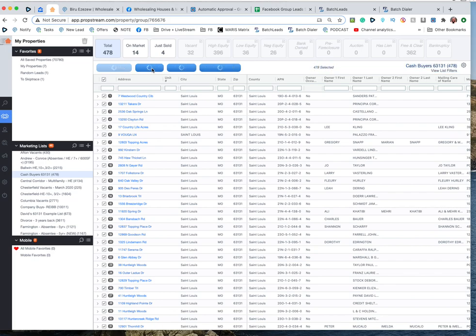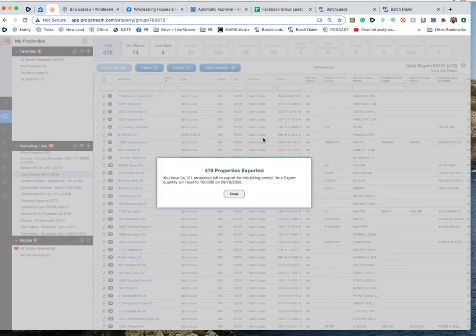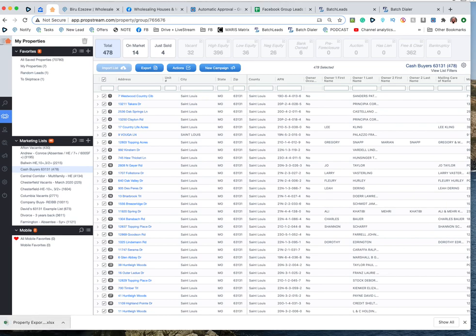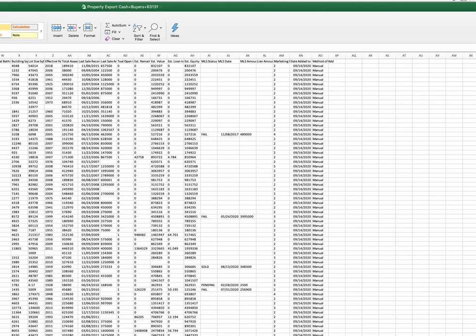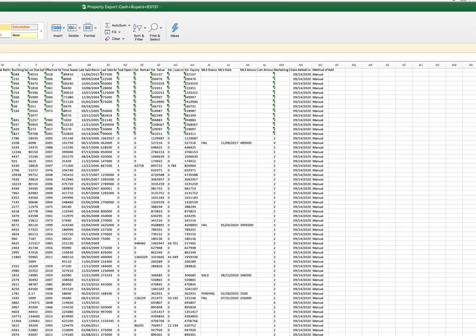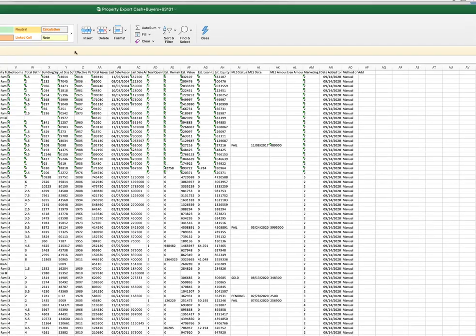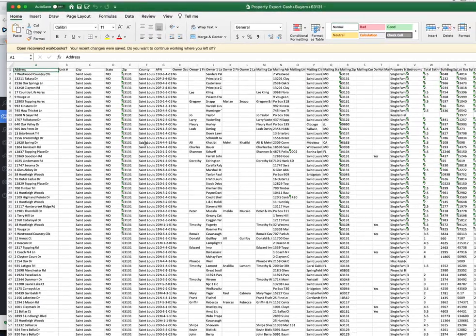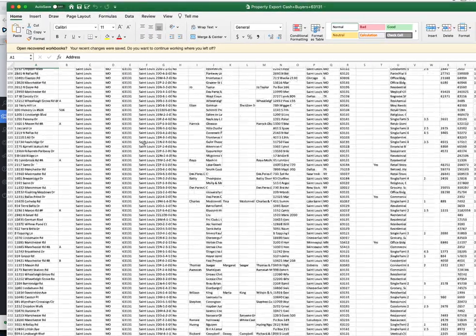I'm going to export. So from there, 478 properties exported, it's going to download right here. Take that to your desktop and it's going to need to be skip traced. You can skip trace it in PropStream or I would take it over to Batch if you're already using Batch.